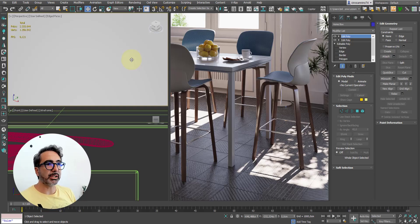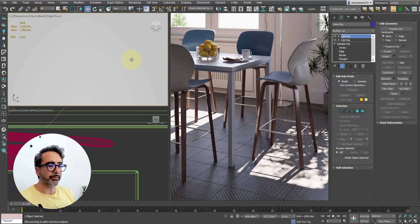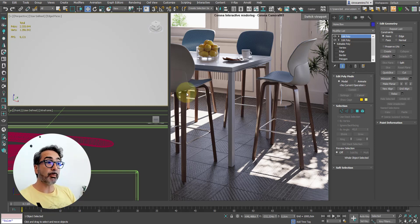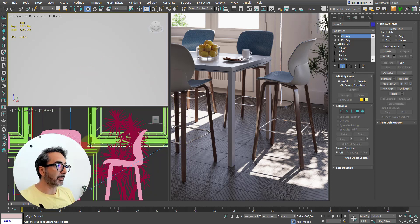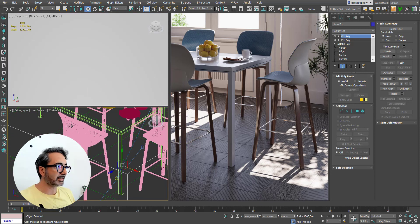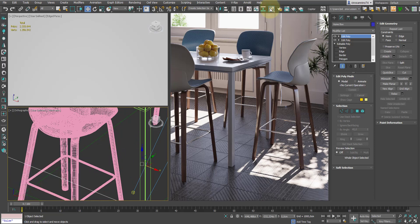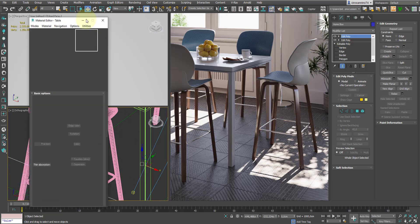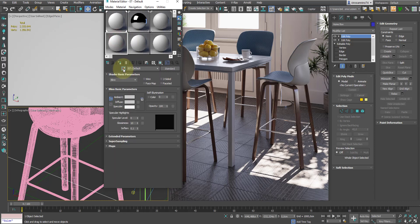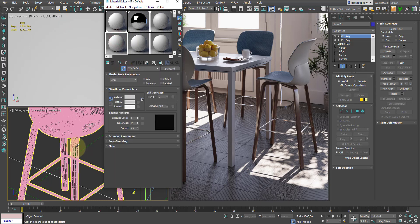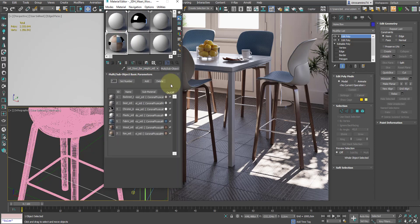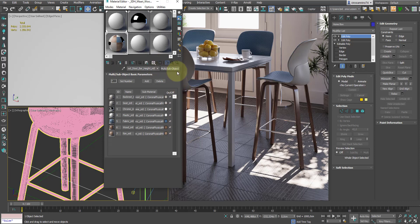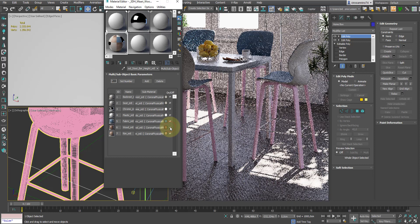As I mentioned, the modules can be imported, but then obviously they can also be modified. For example, I want a lighter wood for these stools. I can modify the material of these stools in this way. I open the material editor, I select it with the material picker, and we see that it's made of a multi-subobject material. The wood we want to modify is the number 6. In fact, if I turn it off, it disappears.